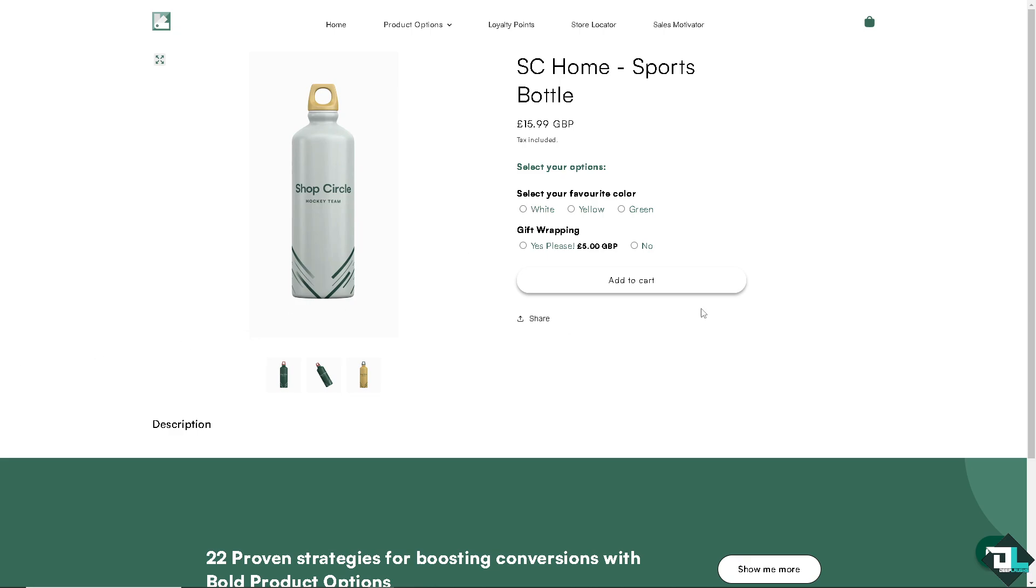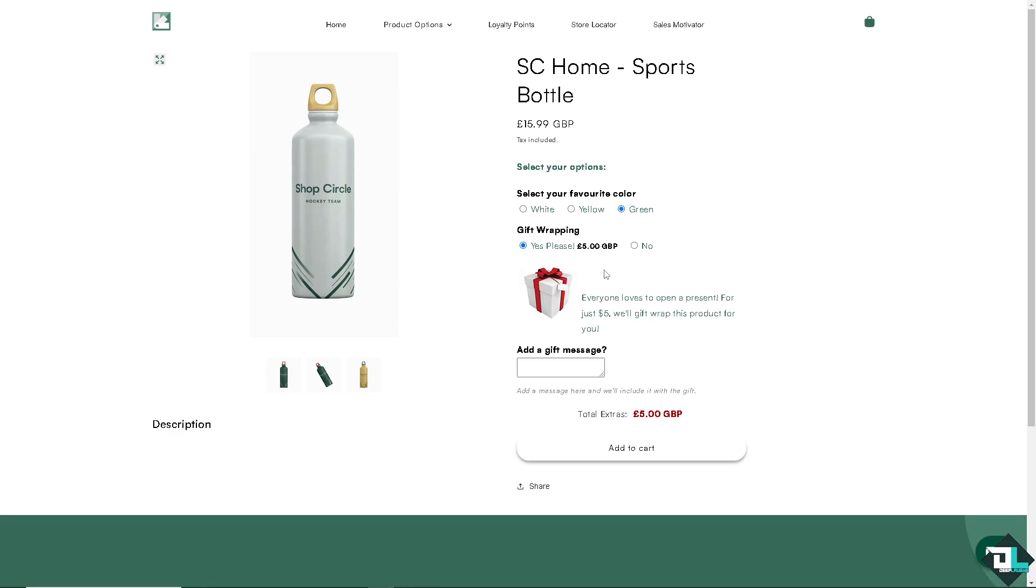they can have an option for the drop down on their favorite color, like white, yellow, green. You have an option for the gift wrapping. We can add that to your SC product options. And of course, you can allow customers to have like a small gift message because this is going to be for souvenir. So you have all of these options.